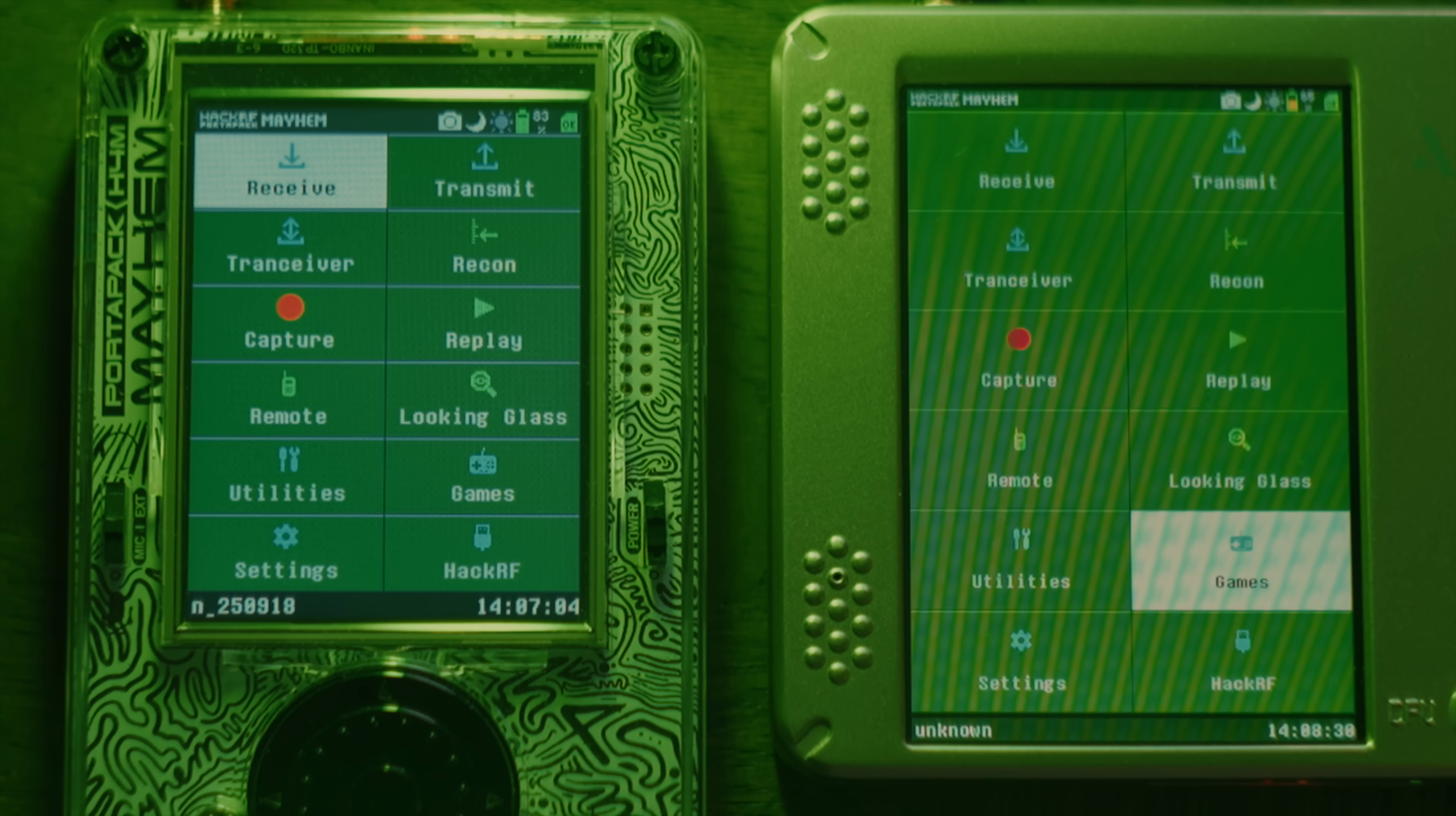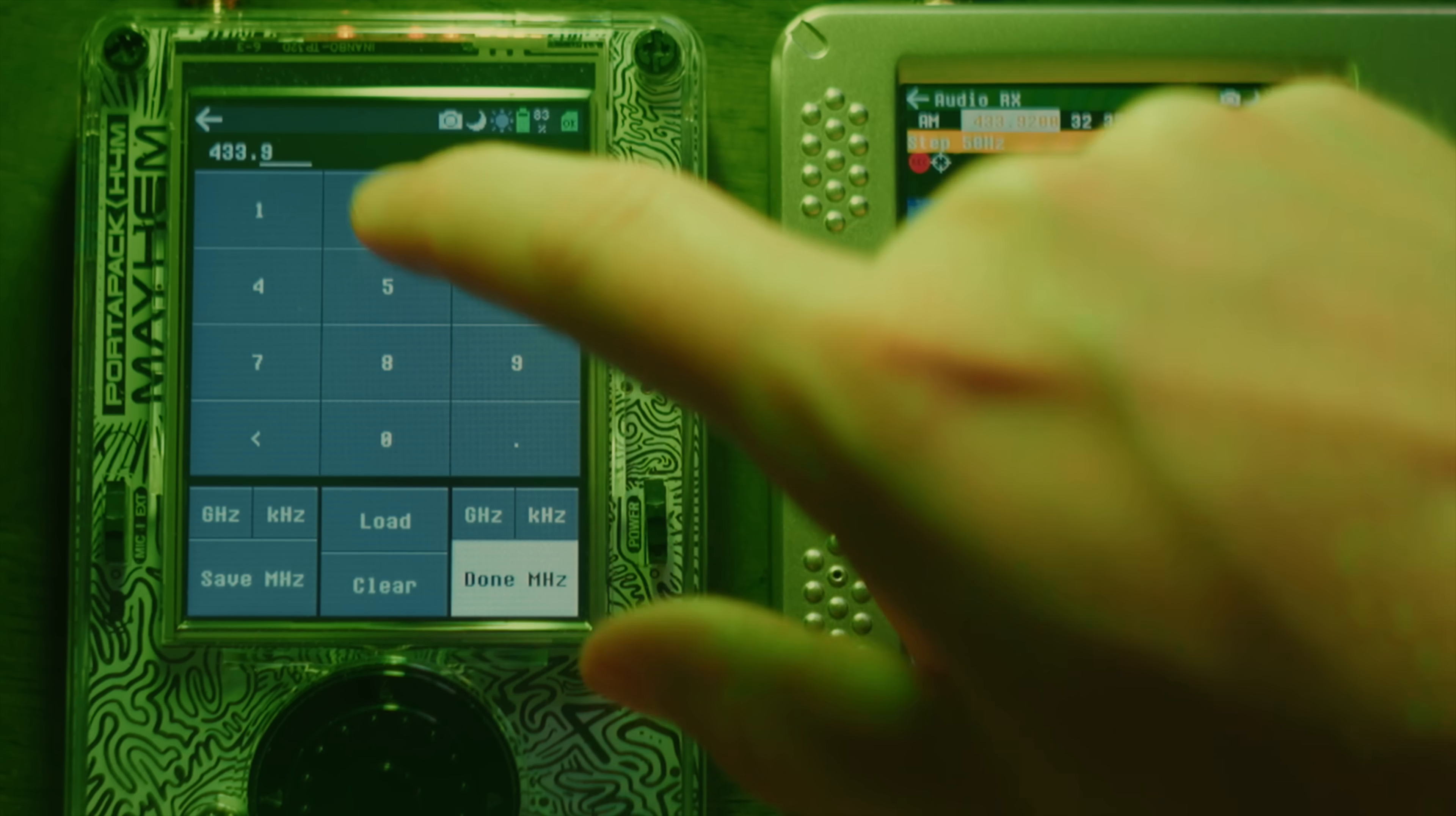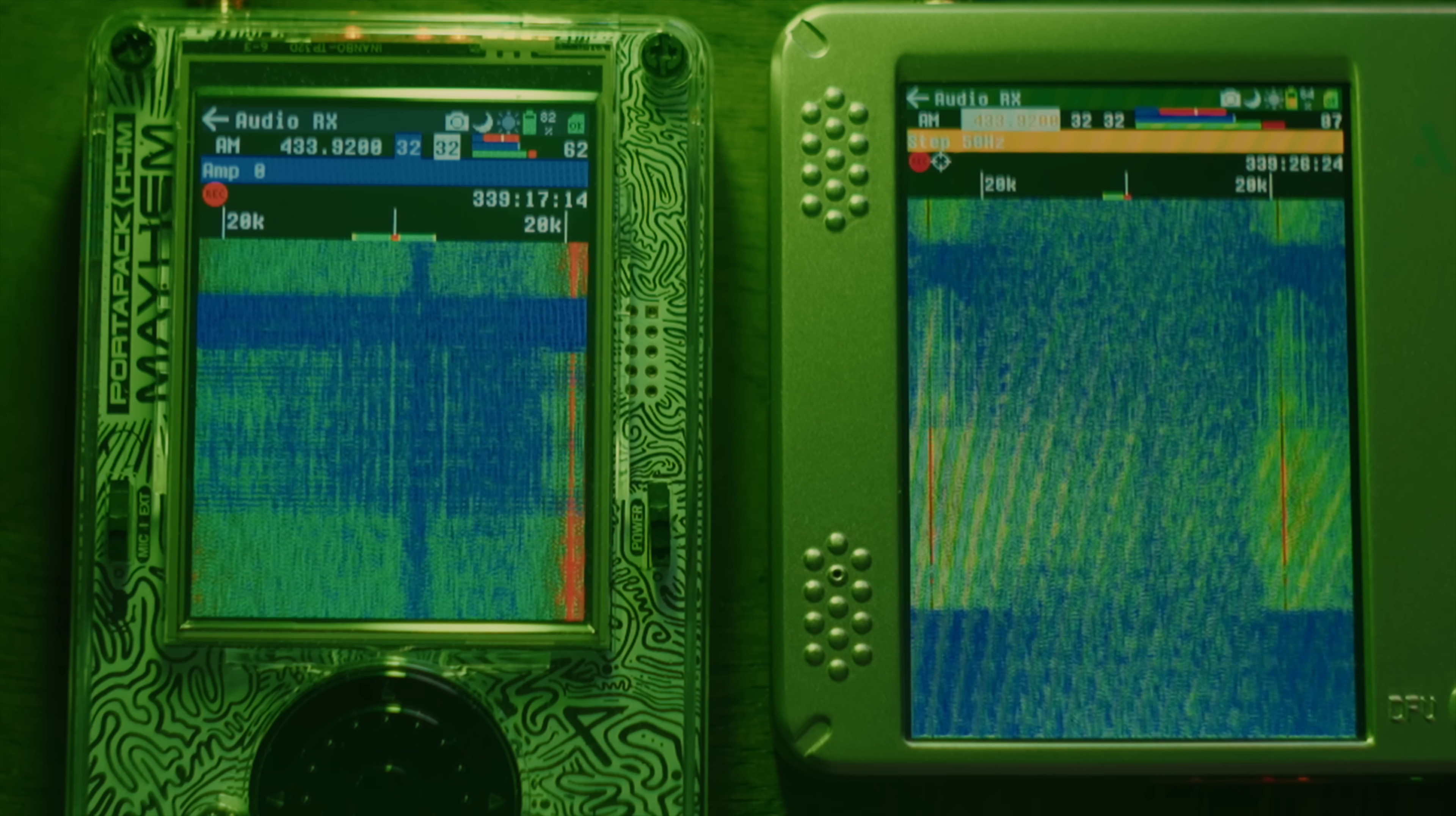PortaRF is compatible with the same mayhem firmware that runs on regular PortaPacks. However, since the screen resolution is different, the developers have been hard at work figuring out how to make everything work correctly on this new device, and most things are already working fine. Going forward, it is the intention that the regular version of the mayhem firmware will work on either PortaPacks or PortaRF interchangeably. But this also brings up the question of what the advantage of having a larger SPI flash storage capacity on the PortaRF actually is, if the firmware has to be backwards compatible with regular PortaPacks and fit in their smaller flash storage anyway.